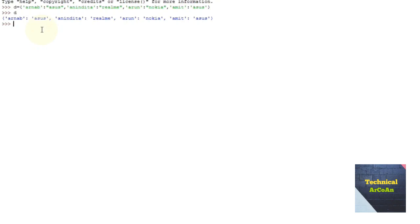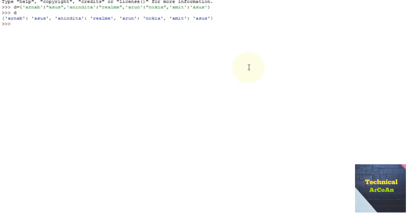Creating a dictionary is as simple as placing items inside curly braces separated by commas. Values can be of any data type and can repeat — asus appears twice here. But keys must be of immutable type like string, number, or tuple with immutable elements, and must be unique.